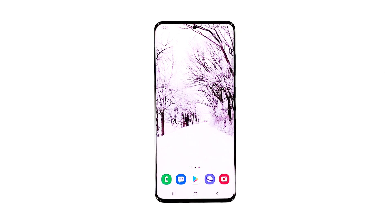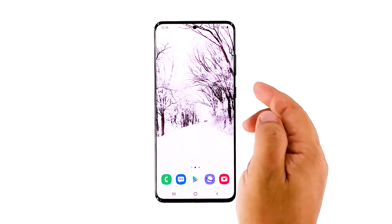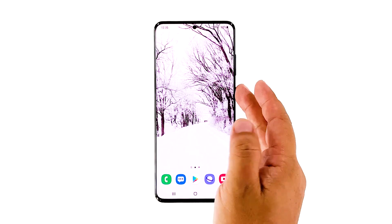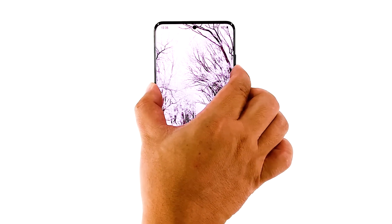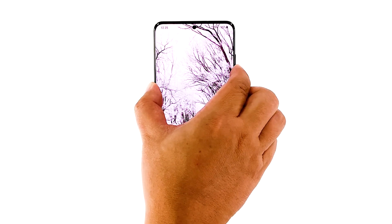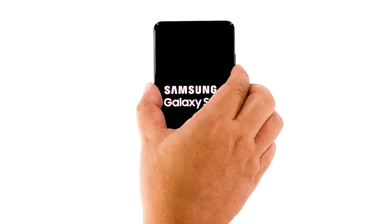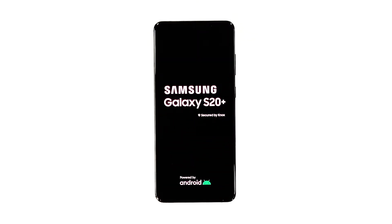Press and hold the volume down button and the power key for 10 seconds. This will trigger your phone to shut down and power back up. Once the logo shows, release both keys and allow your phone to continue the boot process. After the restart, try sending an MMS to your own number to see if it goes through, and if you can receive it.